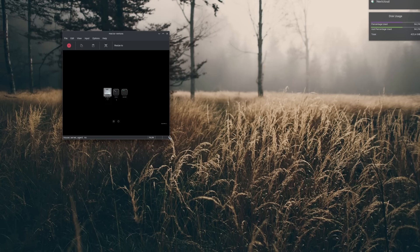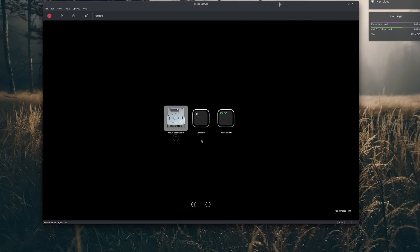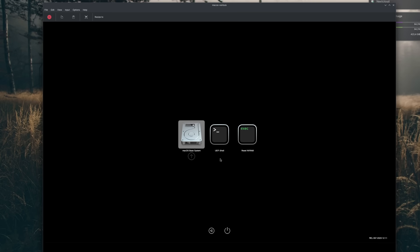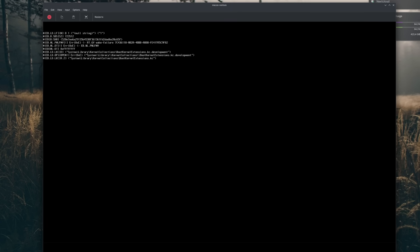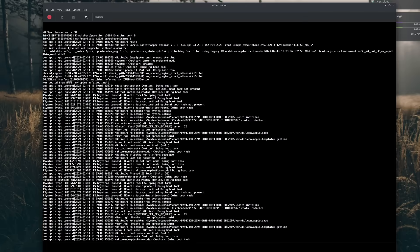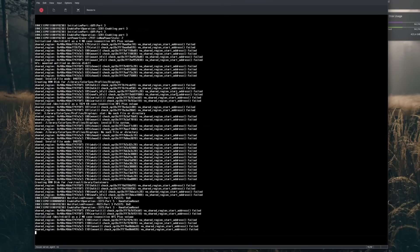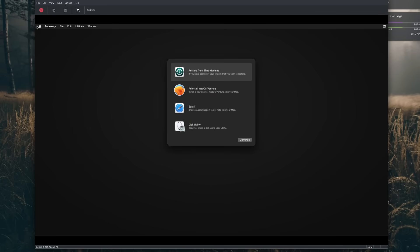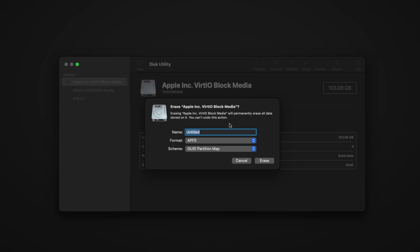Whatever method you picked, you should now have an open window with your macOS virtual machine running. It uses Spicy, a GTK-based GUI for virtual machines using the SPICE remote desktop protocol. It has options to resize the window, share the clipboard, and pass through USB devices. You can resize the window to suit your needs and the VM will scale to fit. Click inside the VM window so it can grab your inputs, then select the macOS Base System entry with the arrow keys and press Enter.